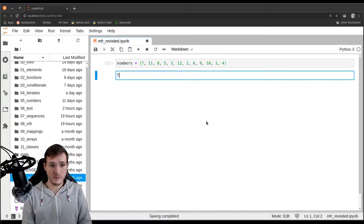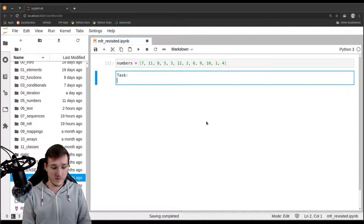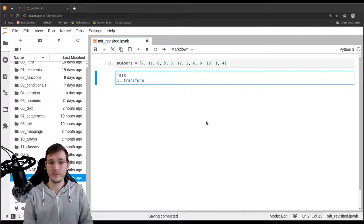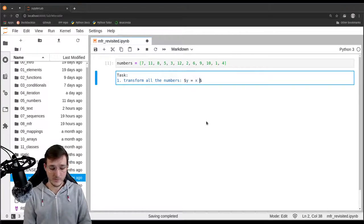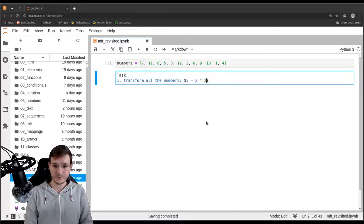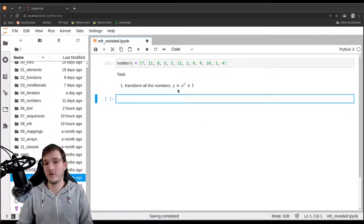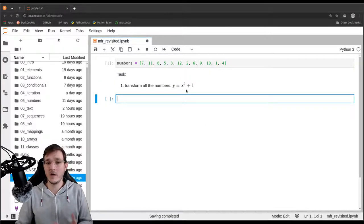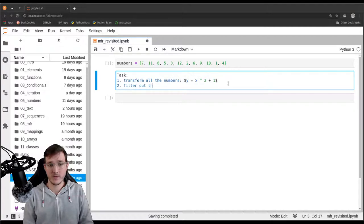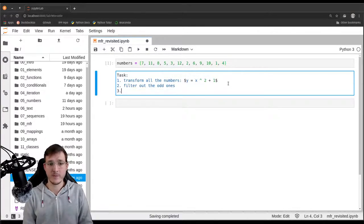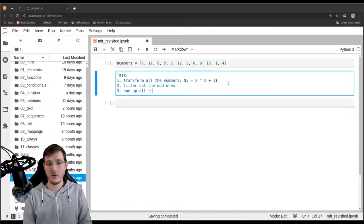Let's also briefly revisit the task. The task is simply to first transform all the numbers. The transformation rule is: the new number y will be the old number x squared plus 1. Then we are going to filter out the odd ones. And last, we are going to sum up all the remaining numbers.